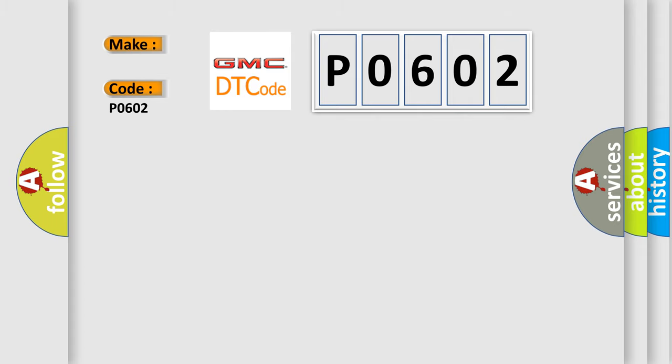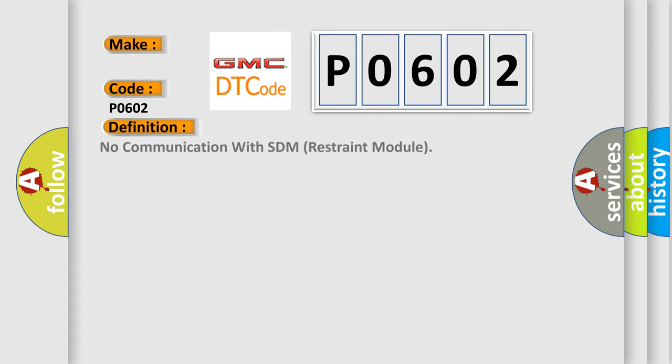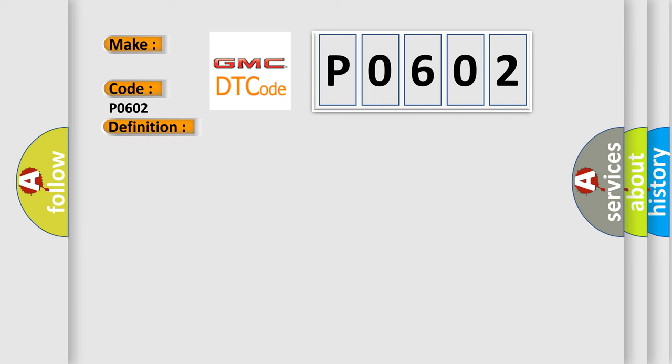The basic definition is: No communication with SDM Restraint Module. And now this is a short description of this DTC code.